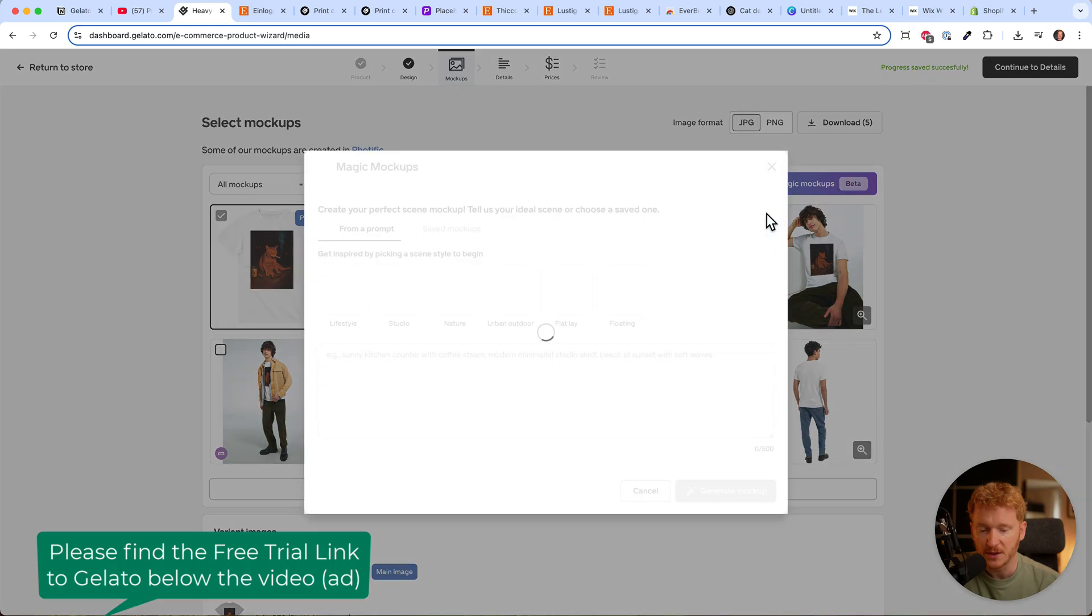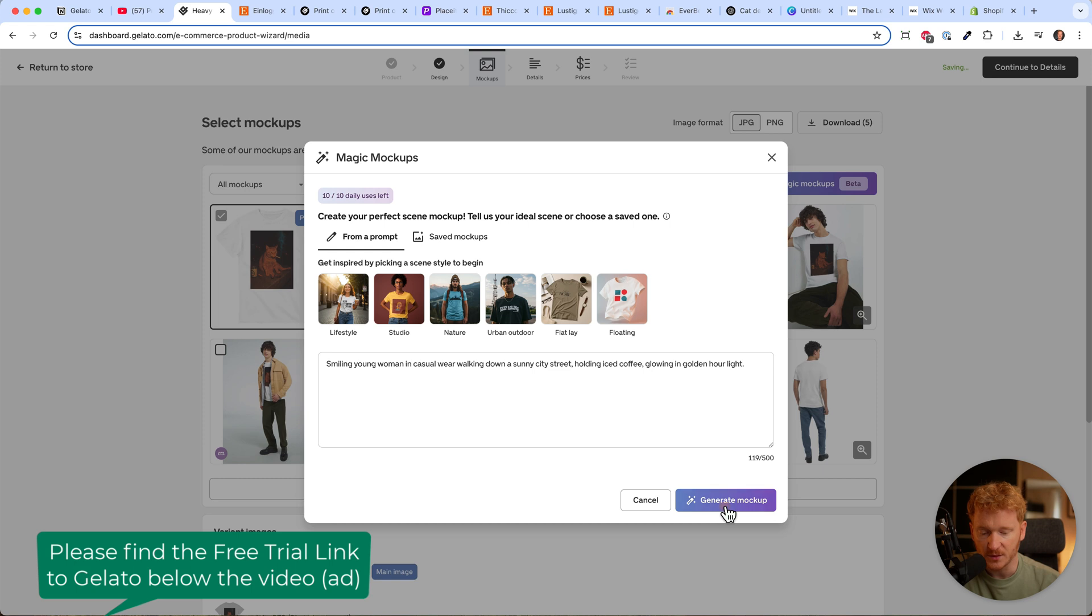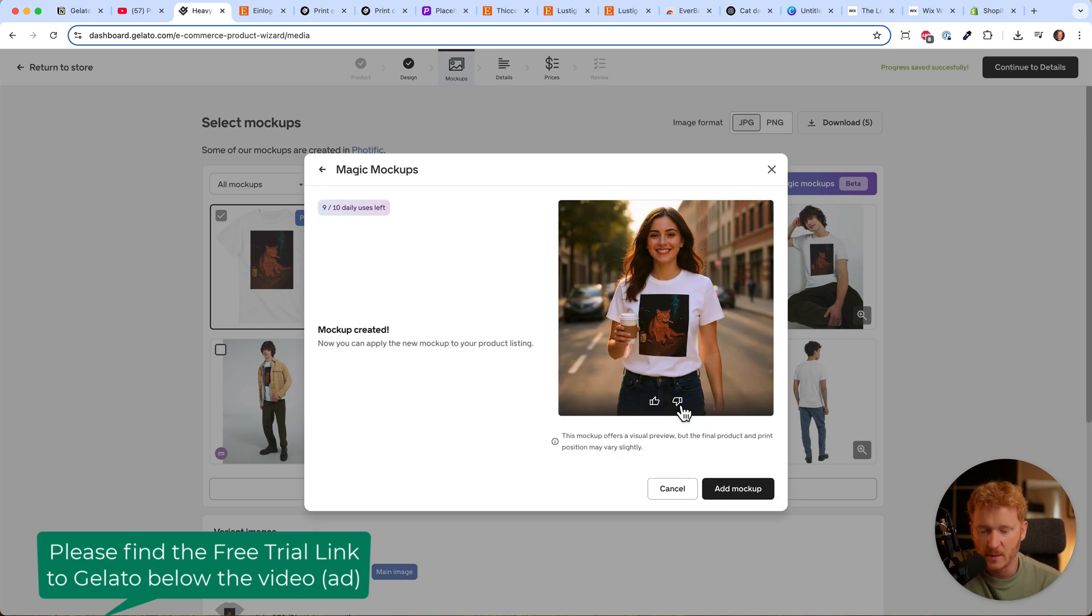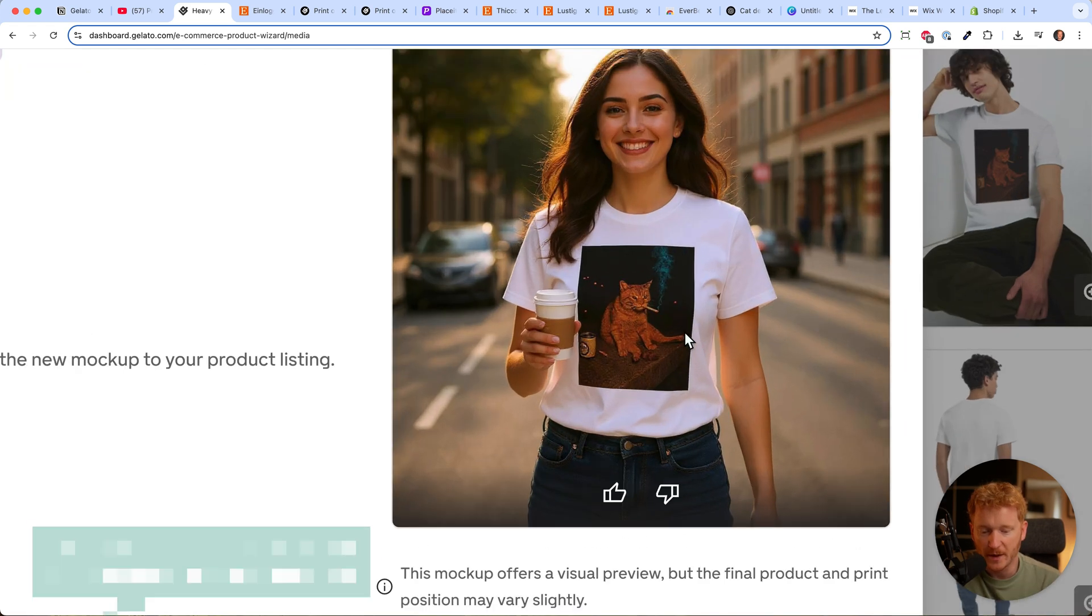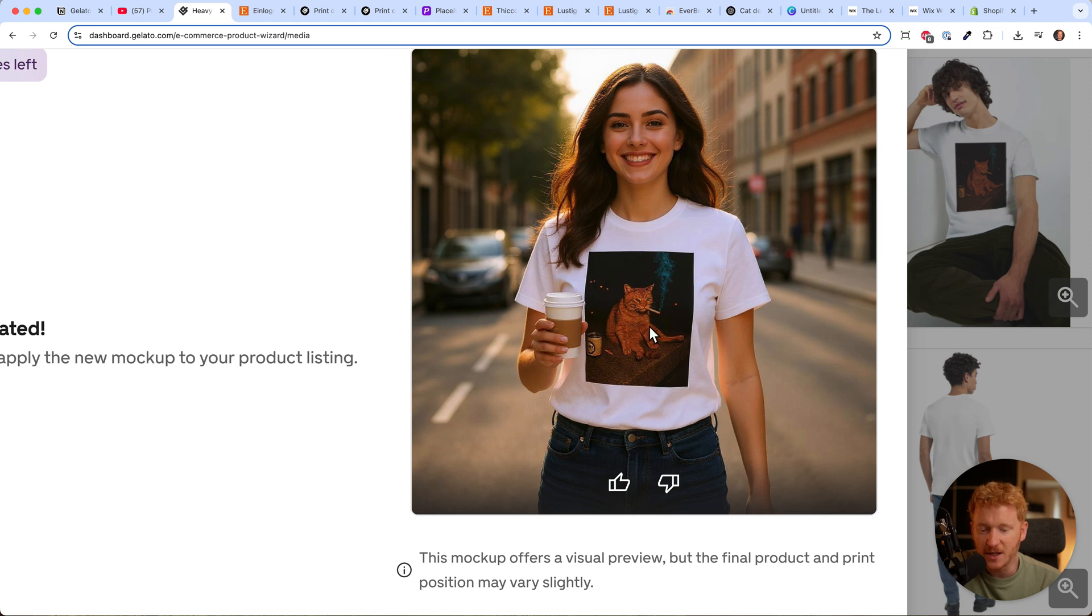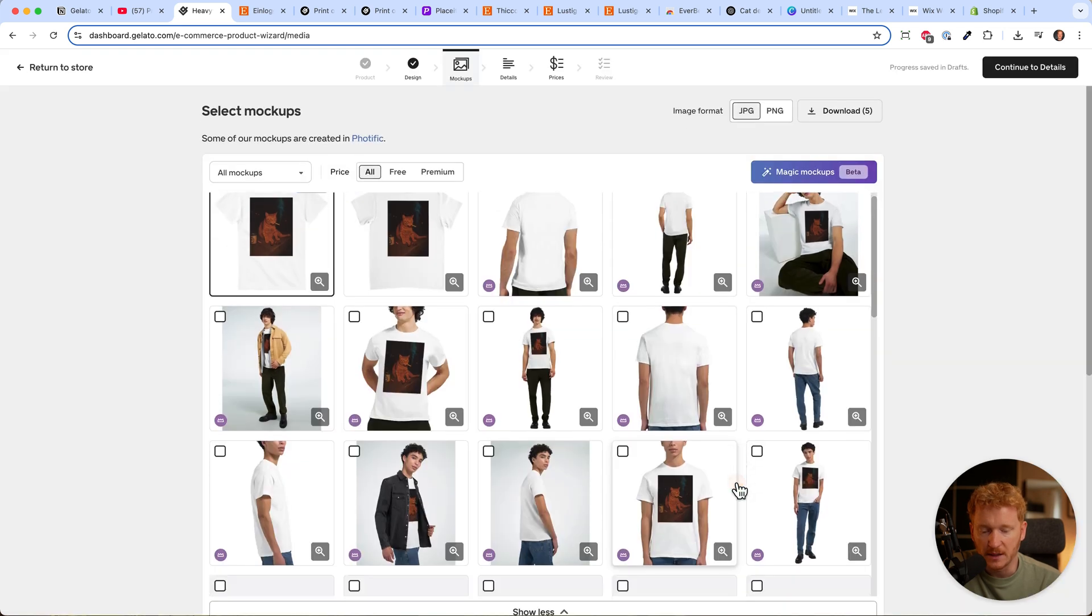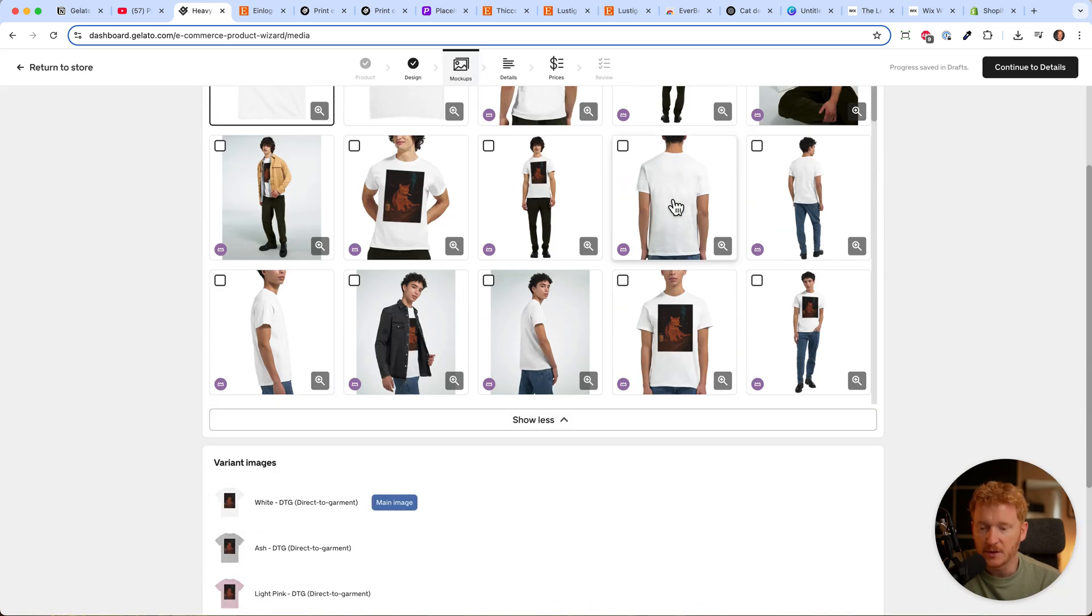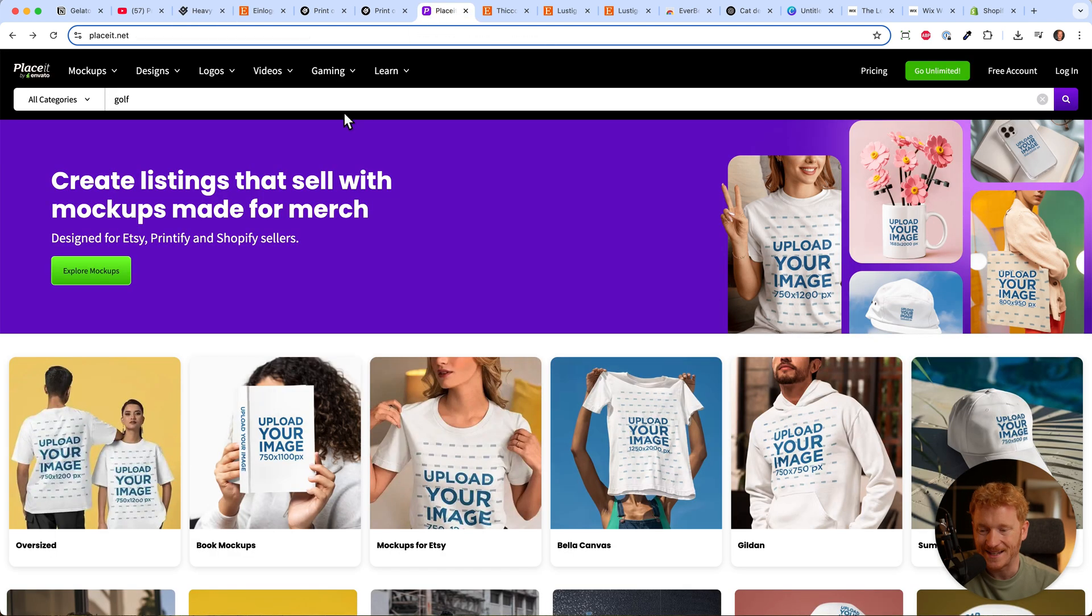You can open it, give it a prompt - for example, lifestyle picture, a woman wearing this in the streets - then click generate mockups. Now you see a woman wearing the shirt. It's not too nice, but you get the idea. Maybe prompt it better or try again, but I'll add it for now.